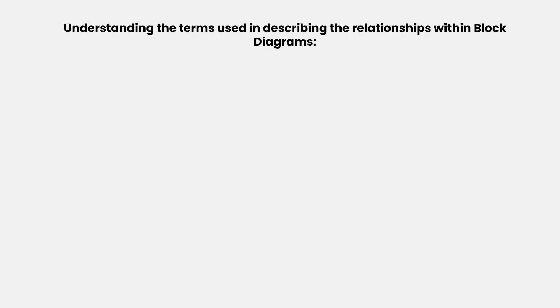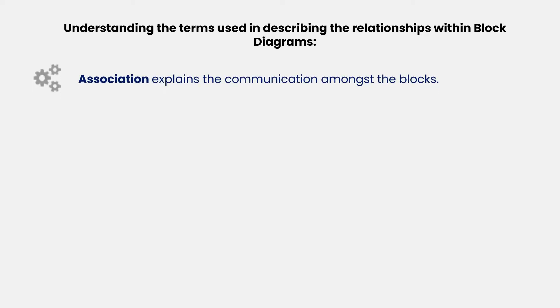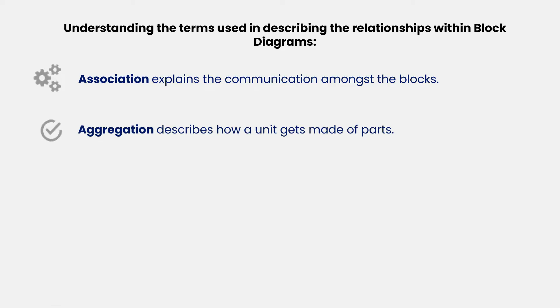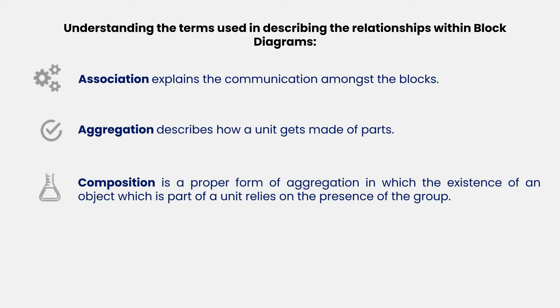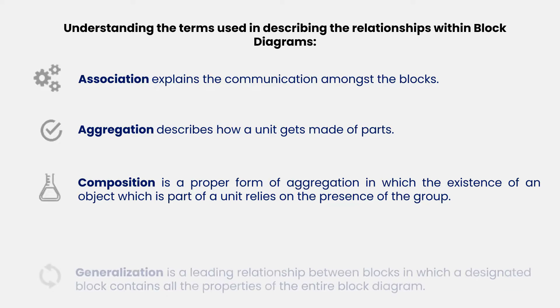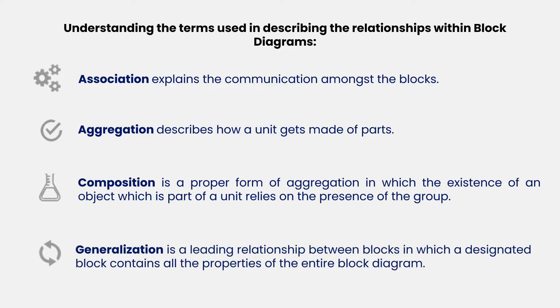Now let's understand the terms used in describing the relationships within block diagrams. Association explains the communication amongst the blocks. Aggregation describes how a unit gets made of parts. A composition is a proper form of aggregation in which the existence of an object which is part of a unit relies on the presence of the group. Generalization is a leading relationship between blocks in which a designated block contains all the properties of the entire block diagram.